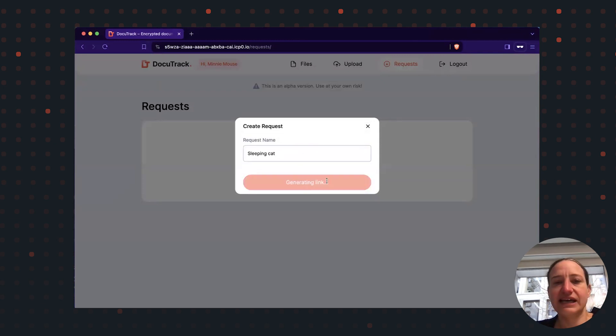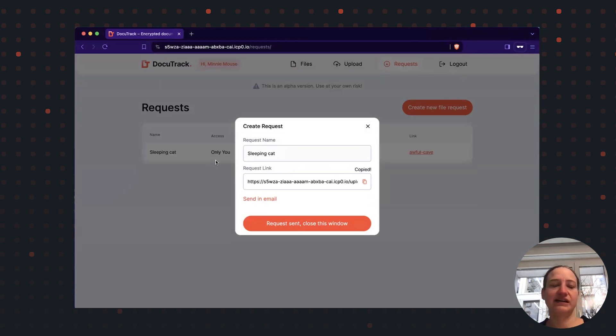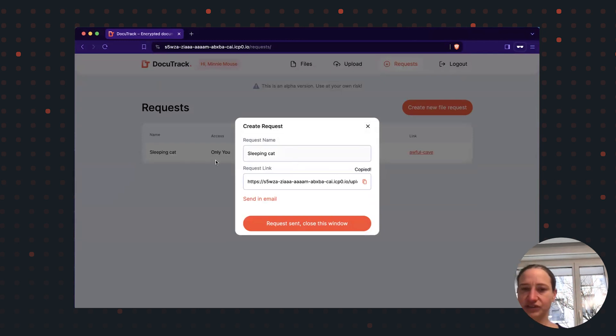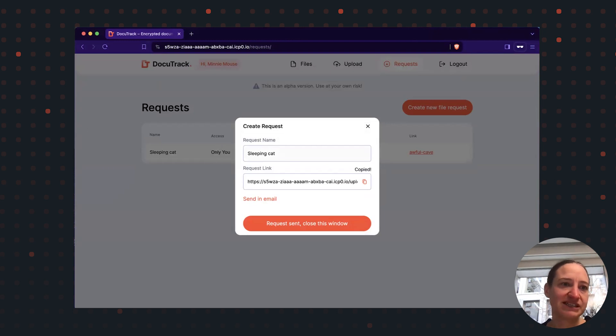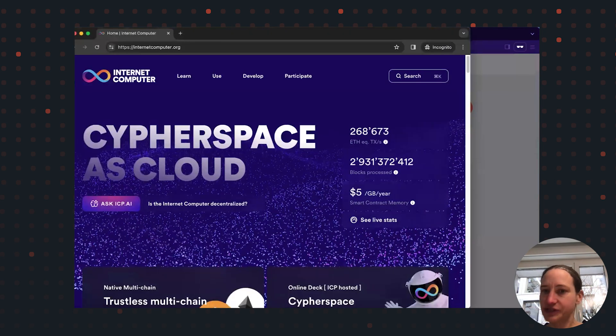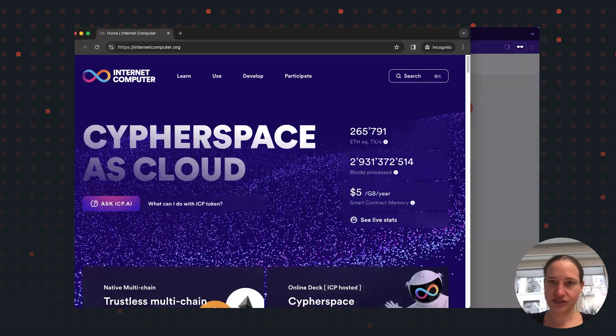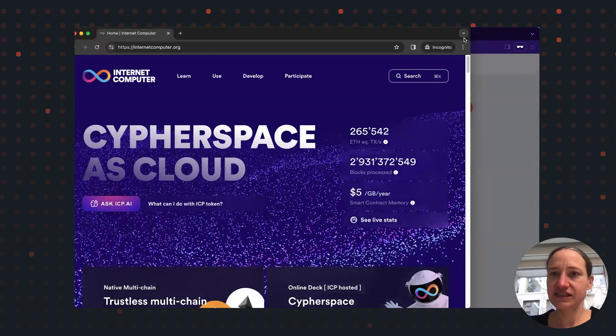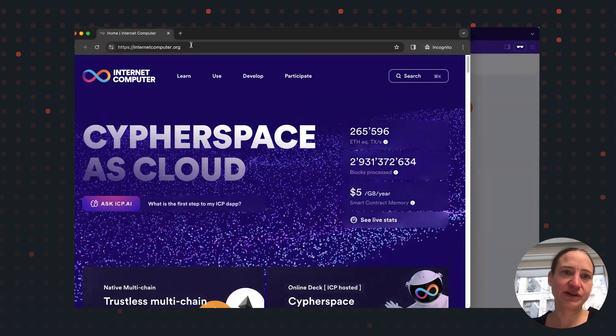A link is being generated and I can share this link by any communication channel with Tony. I can use email, I can use a chat app, but in this presentation, I'm simply going to pretend to be Tony in another browser window.